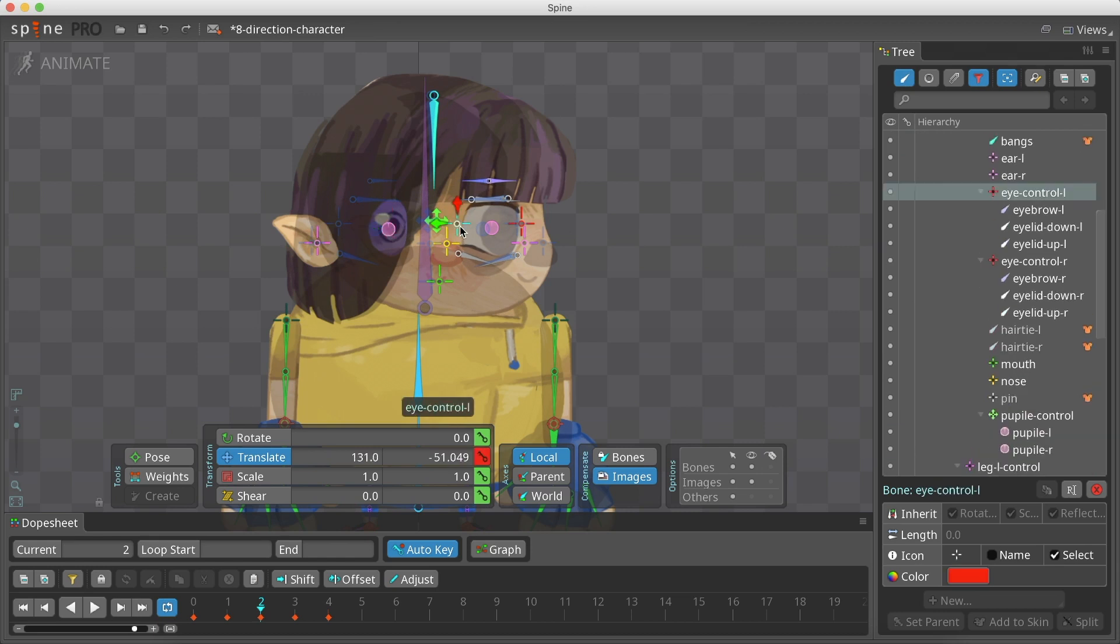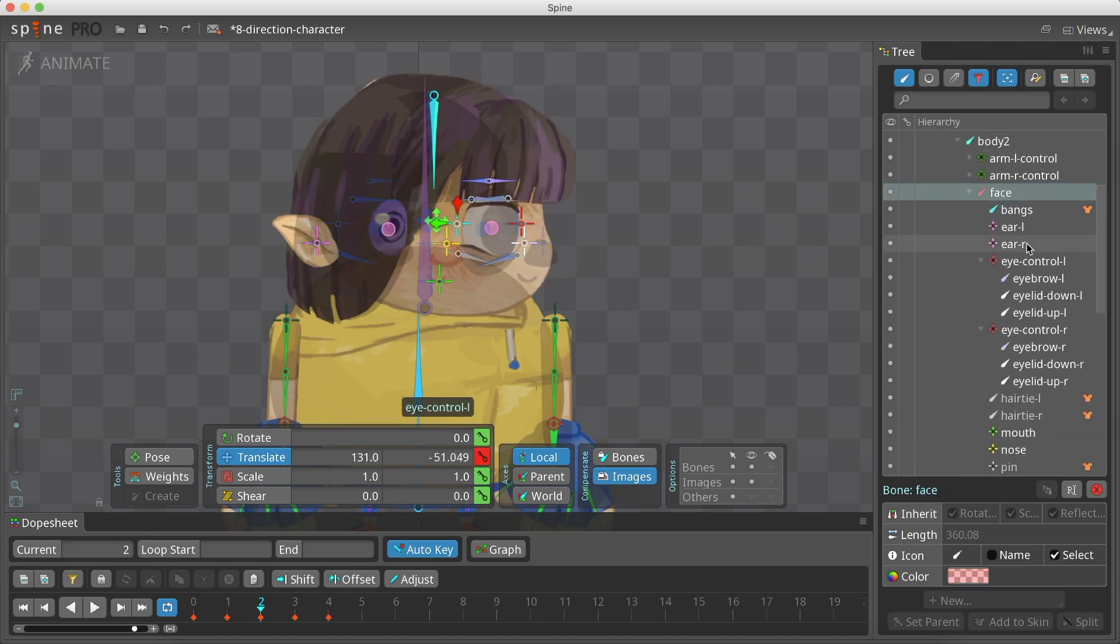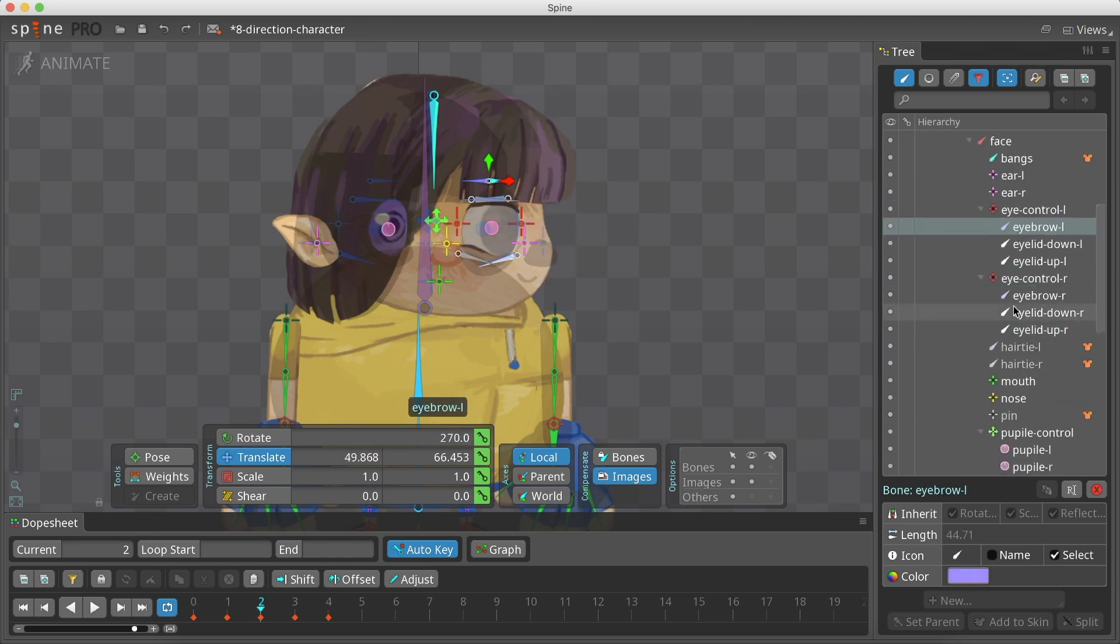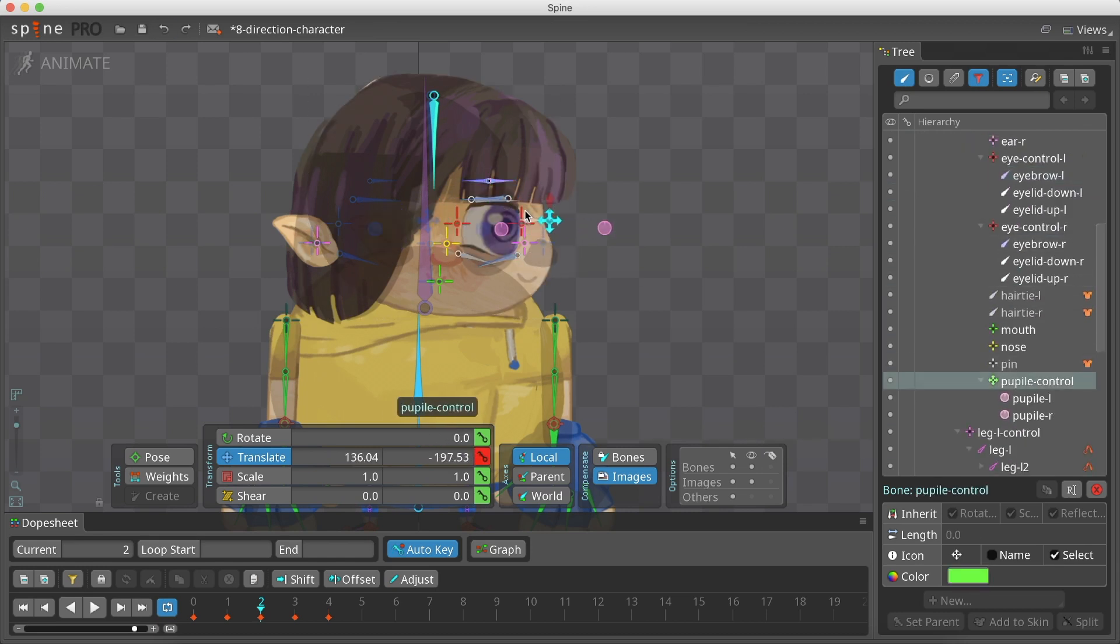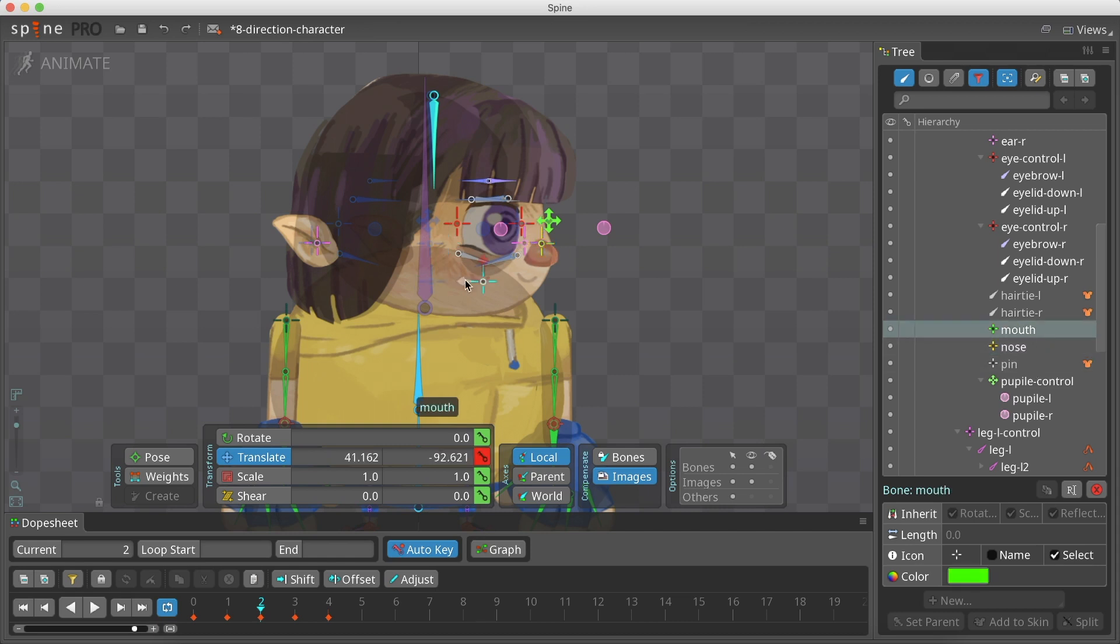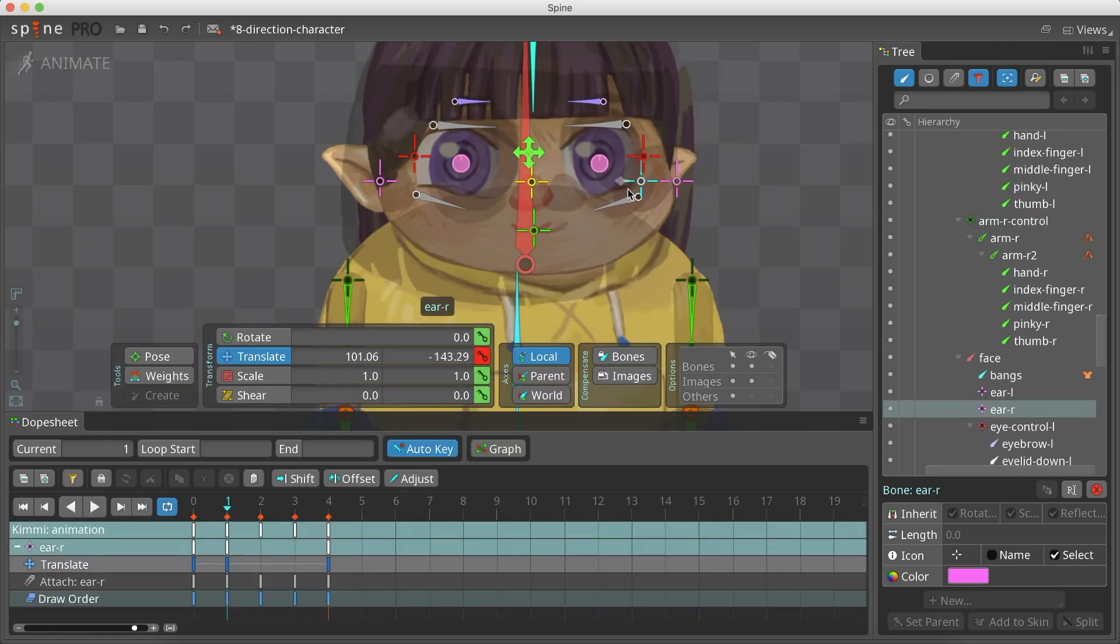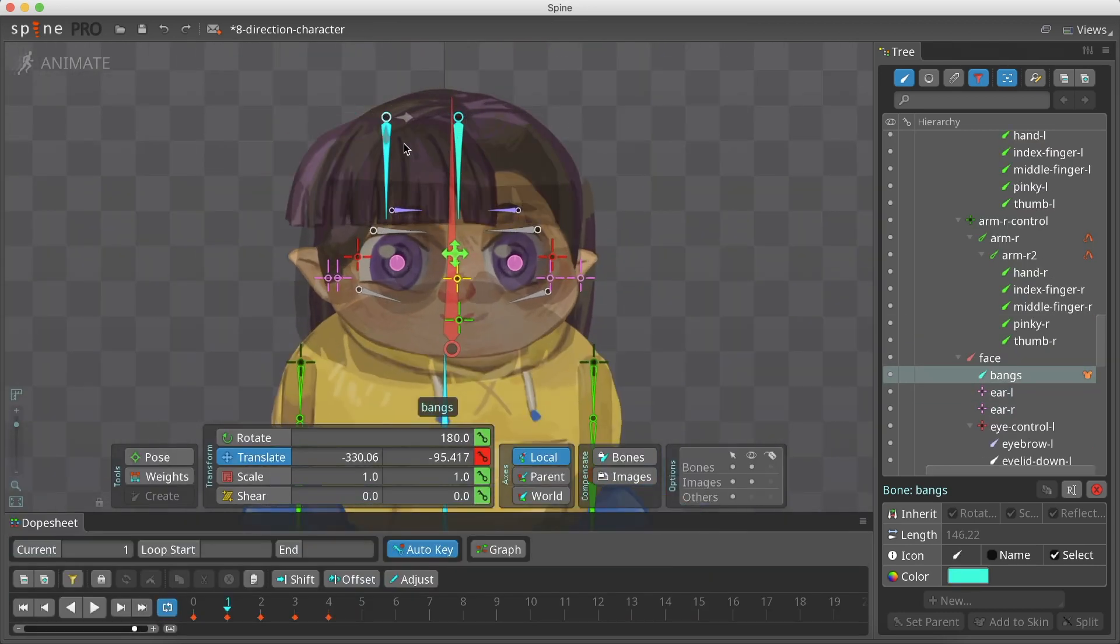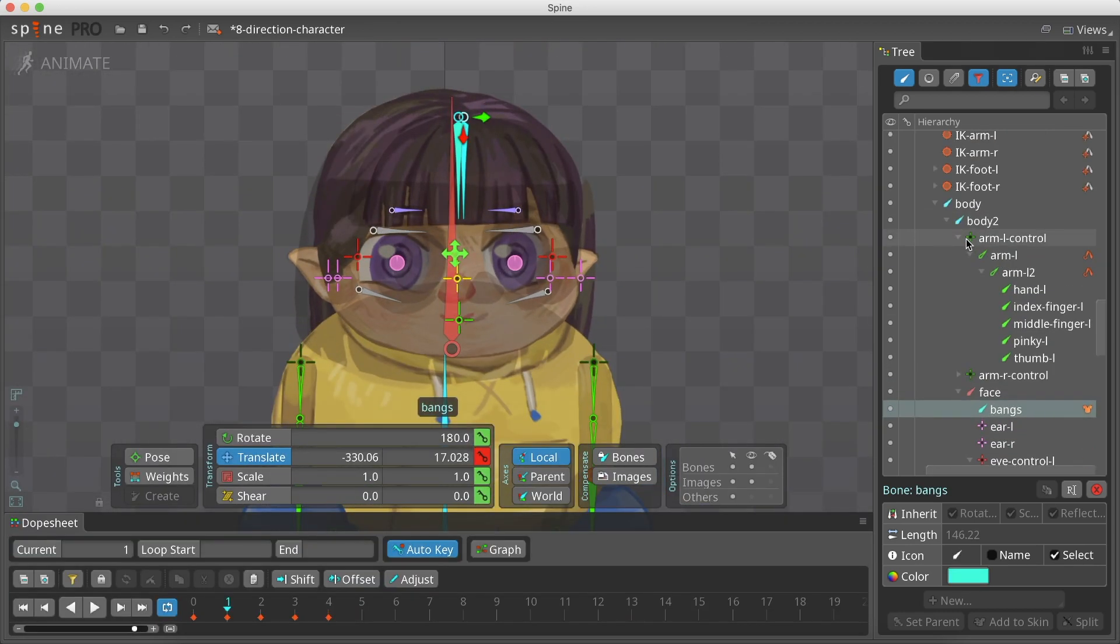When we finish, we go to animate mode and reposition the bone to recreate the original position of the attachment. Be sure to have your auto key toggled on, so each position change will be keyframed.